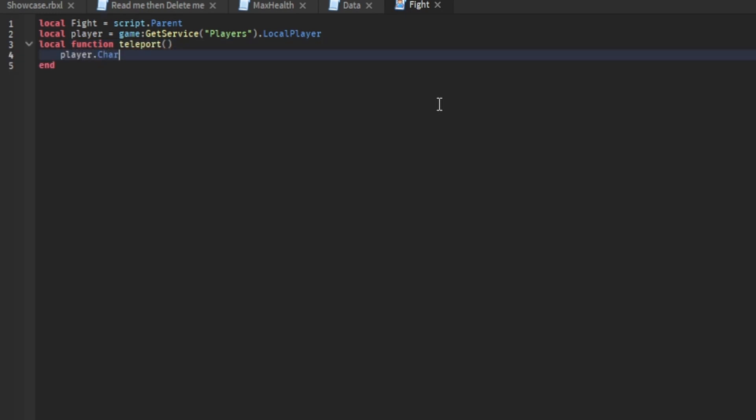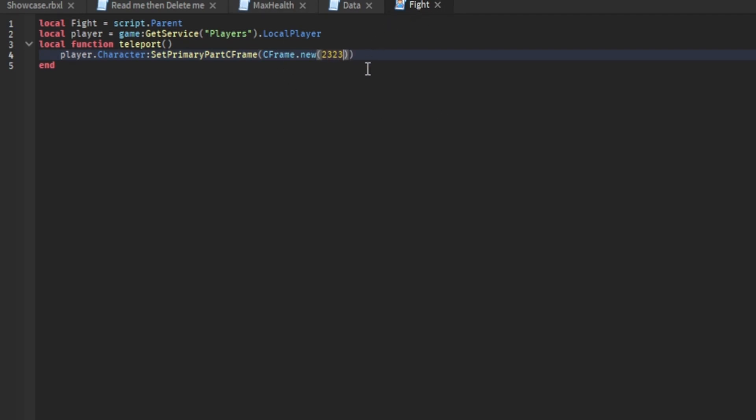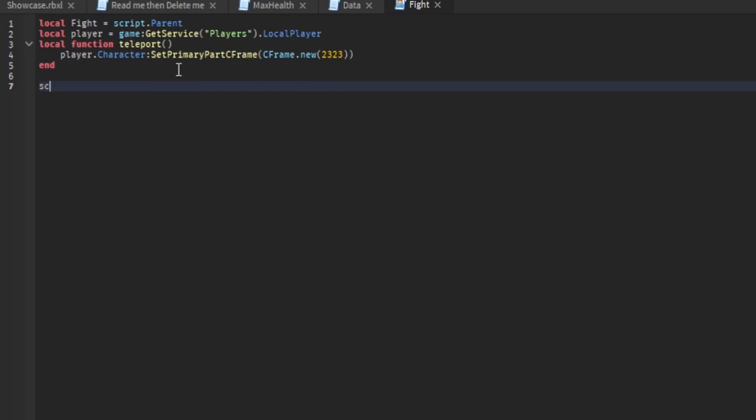Player dot character set primary part CFrame, CFrame dot new. This is where the coordinates are going to be. You're going to have numbers in here. I'm going to keep that as a placeholder. I'm going to show you how to get your coordinates after I get done typing the rest of the script. So script dot parent dot activated